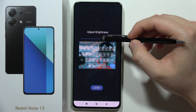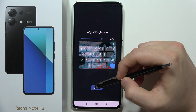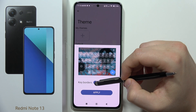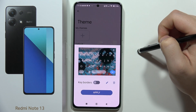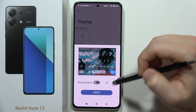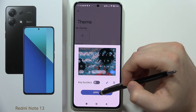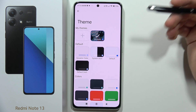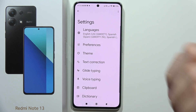From here you can also change the brightness level, then turn on or off the key borders, and click Apply. As you can see, that's how the custom keyboard theme looks. Please subscribe.